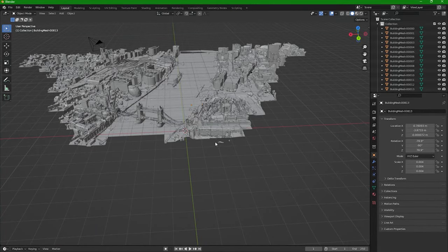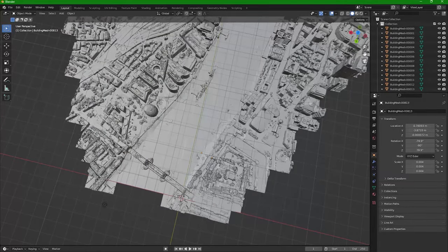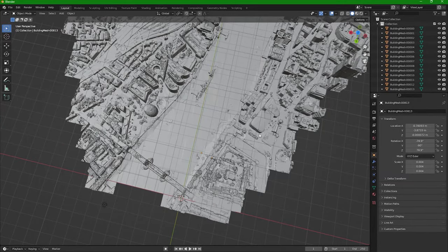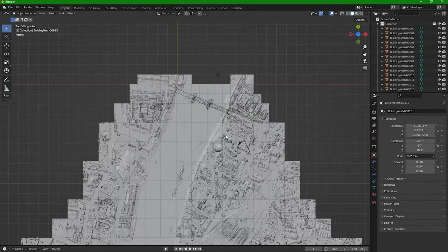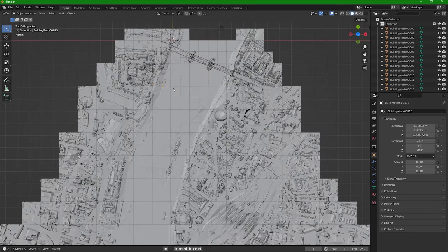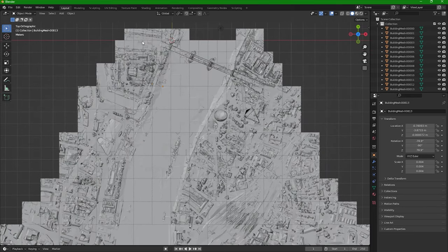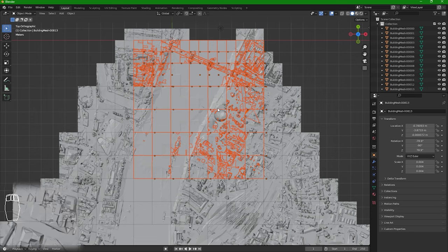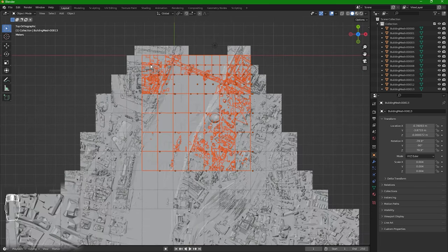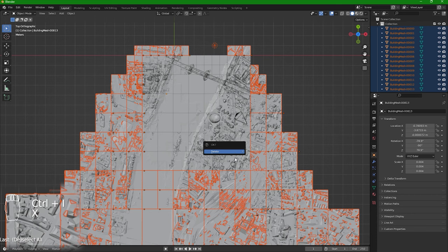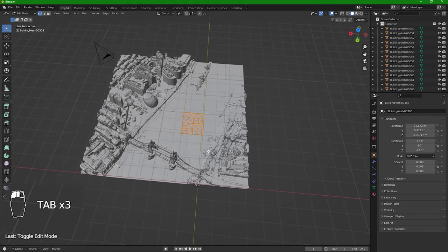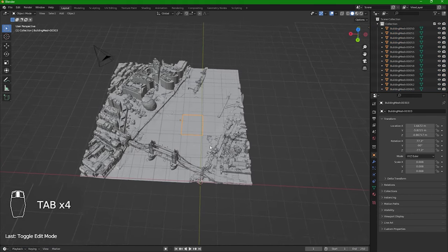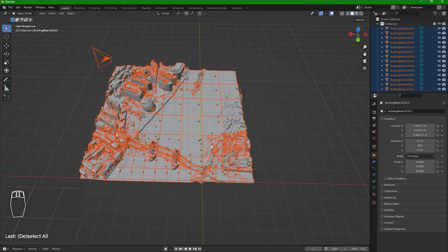Here we have our capture. You can select the part you want to print, so I will go with this part. Now Ctrl+I to invert the selection and press X to delete. Now you want to join all the parts together, so A to select all and Ctrl+J to make it one object.